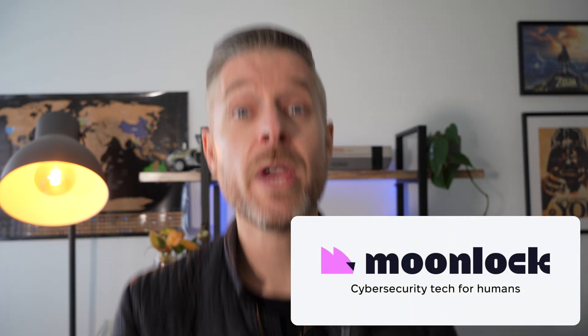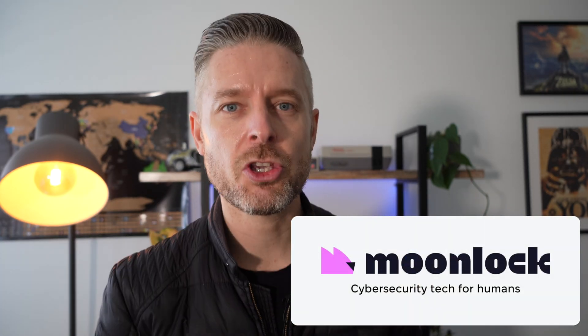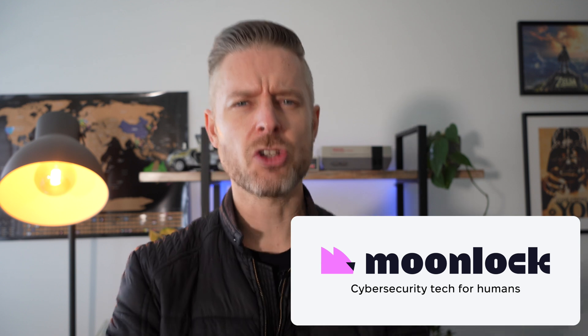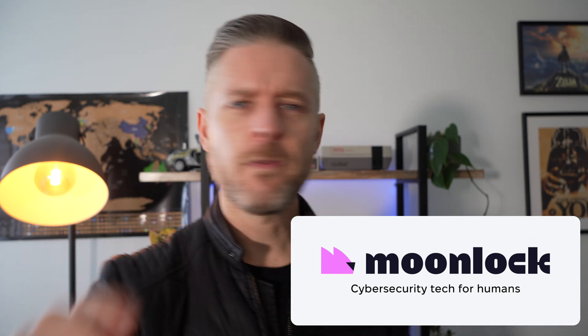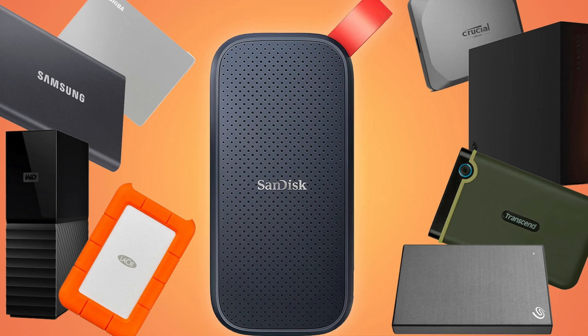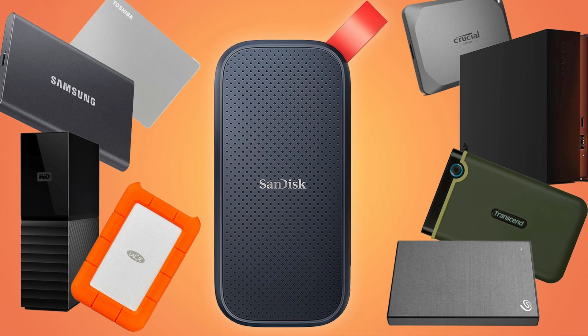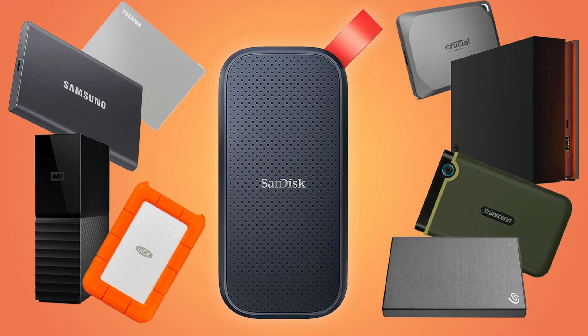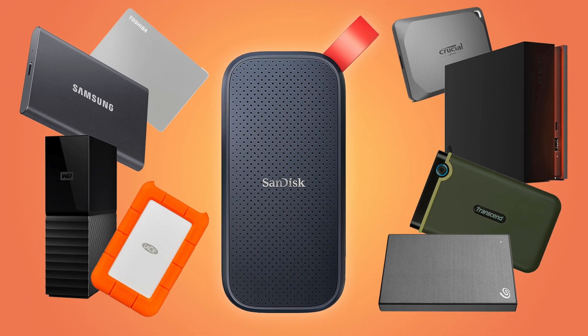Hey, it's Emilio here, and this video is brought to you by Moonlock, where we do cybersecurity software for humans. Sometimes you've got yourself a hard drive that you just need to erase.